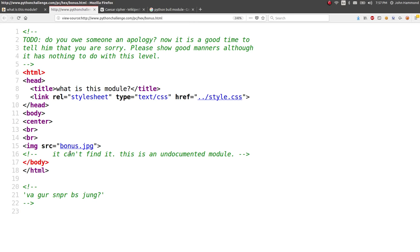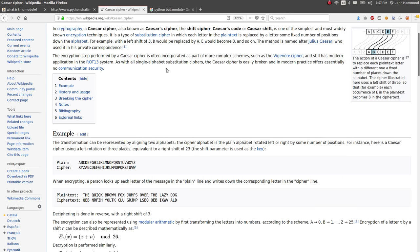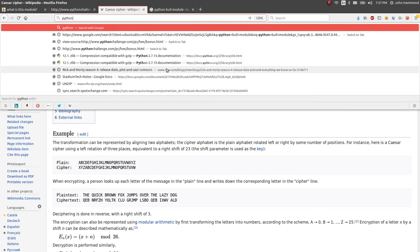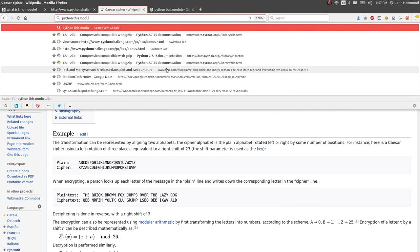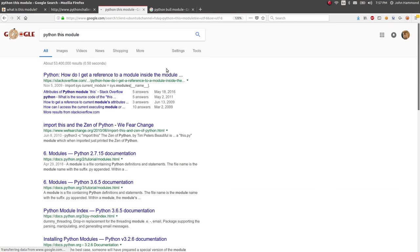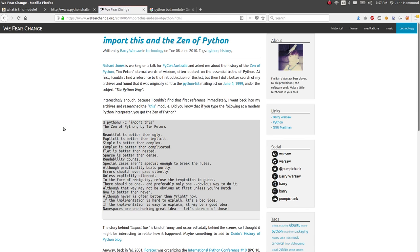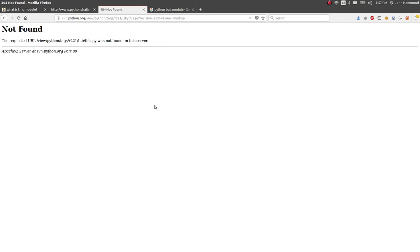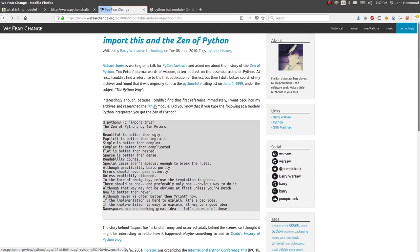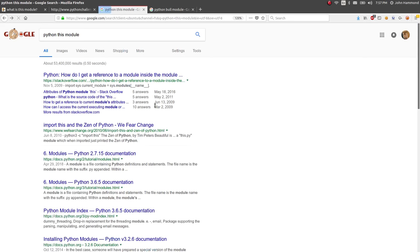It can't find it. This is an undocumented module. Is there some kind of play on words here that I'm missing? It's just kind of like... Is it supposed to be literal or something? Python this module? This module. No. Import this in the zen of Python? What? Oh, is this? This? The this module? What the heck? Is that literally a thing?